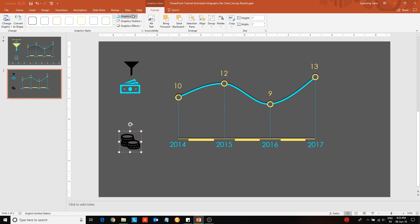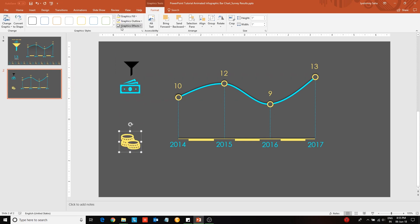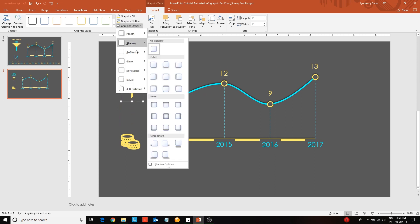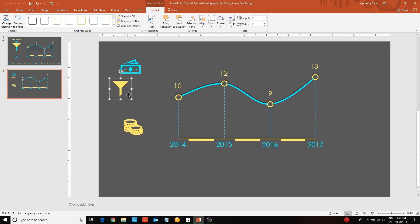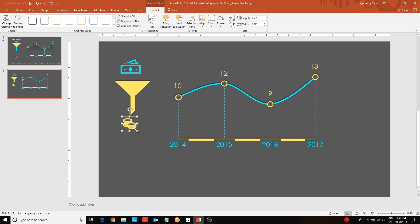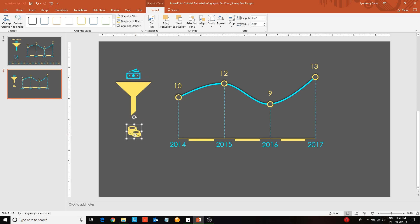Change the fill color of each of these icons. Give a shadow effect to the funnel icon. Next change the sizes of these icons. Adjust the size of the note icon such that it is contained inside the funnel.